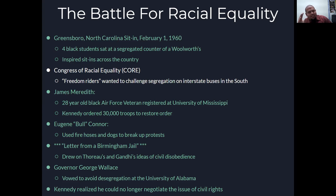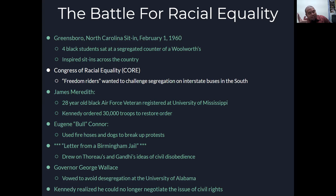This inspired sit-ins across the country in churches, bowling alleys, and other restaurants that were segregated or had signs that said 'no blacks allowed,' and protesters would just go in and protest peacefully. You have the Congress of Racial Equality, CORE, who enlisted freedom riders — both white people and African Americans from the North and South — who wanted to challenge segregation on interstate buses in the South.